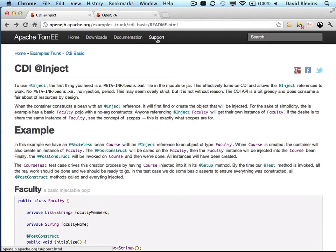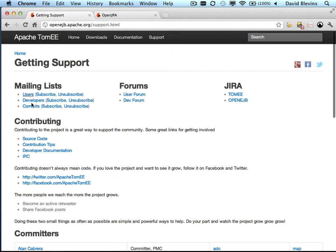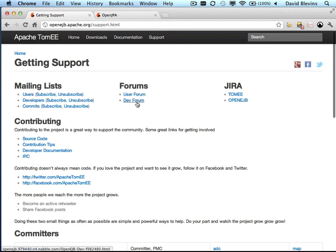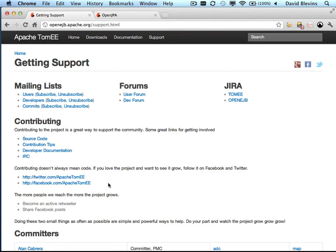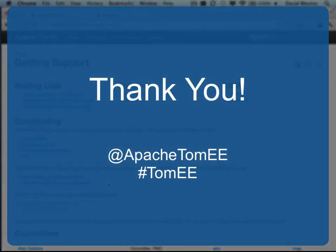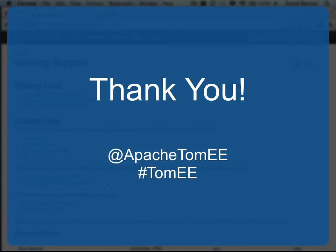And if you need more than that, just go to the support section, and you'll see we have mailing lists and forums. And if you'd like to keep updated on what's going on with TomEE, just follow us on Twitter or Facebook. Tweeting about TomEE is a great way to say thank you and help the project grow. We appreciate all your support and we hope you love developing with TomEE.